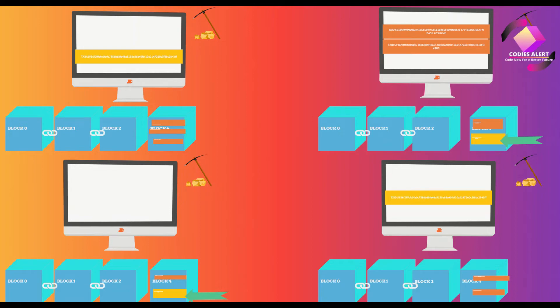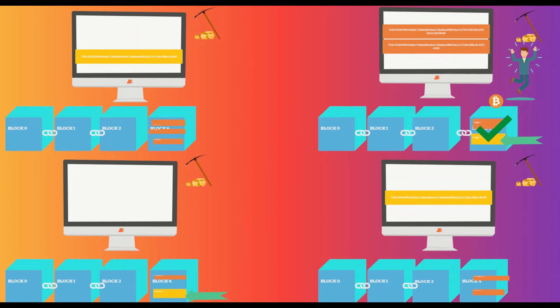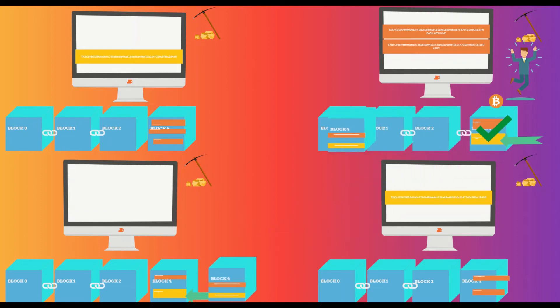Let's assume one of the miners in network who has added Jane's transaction in current block has solved the puzzle. He will let the other nodes know that he has won the competition. Node will send the mined block to other nodes.